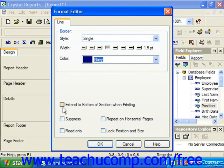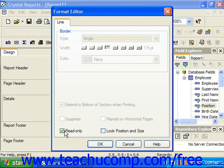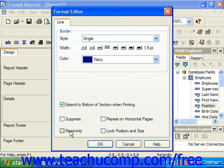Below that, you can check the Extend to Bottom of Section when Printing checkbox to always extend the selected line all the way to the bottom of the report section when printing, which can be useful for vertical line display in report sections. If you check the Suppress checkbox, the line will not be printed. Checking the Repeat on Horizontal Pages checkbox will ensure that if there are horizontal page breaks in the report, the line will also print across those horizontal pages — useful if you have a horizontal line. Checking the Read Only checkbox prevents additional formatting changes from being applied to the selected line. Checking Lock Position and Size prevents both moving and resizing of the line in the report. When you're done, click OK to apply the changes.